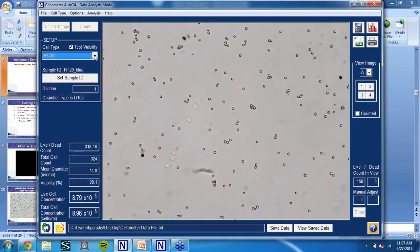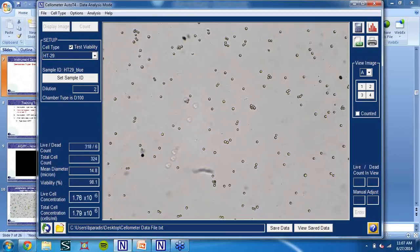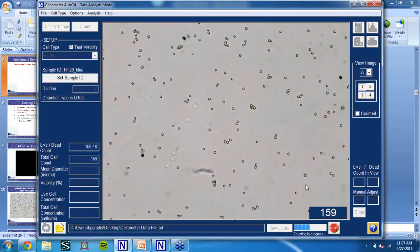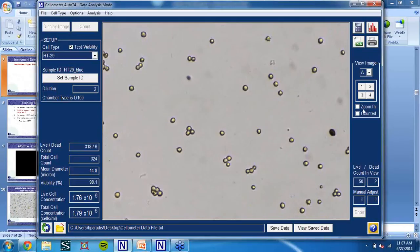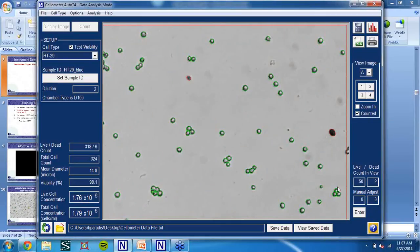Really quickly, we select our HT29 cell type and make sure that test viability is checked. Our dilution factor is two since we diluted one-to-one with our cell sample in Trypan Blue. So I'm going to quickly recount this image — you can see the software counting. Now that it's finished, let's zoom in to get a better look. We can check the counted box, and you can see that the clusters of cells are declustered, giving you an accurate measurement of live cells that are somewhat clumpy. Dead cells are outlined in red, indicating they are in fact dead.